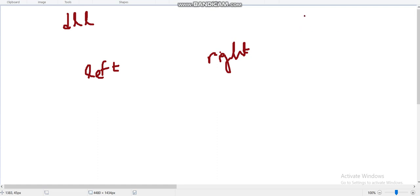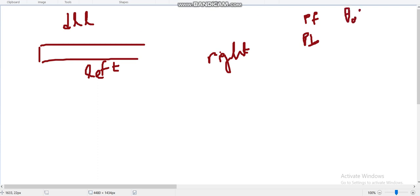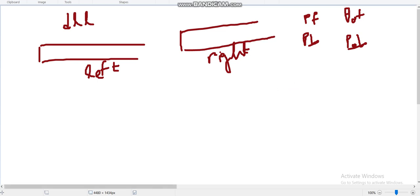The four deque operations are: push front — adding something at the front of the deque; push back — adding something at the end; pop front — deleting from the front of the deque; and pop back — deleting from the rear end of the deque. We use two deques: left and right.